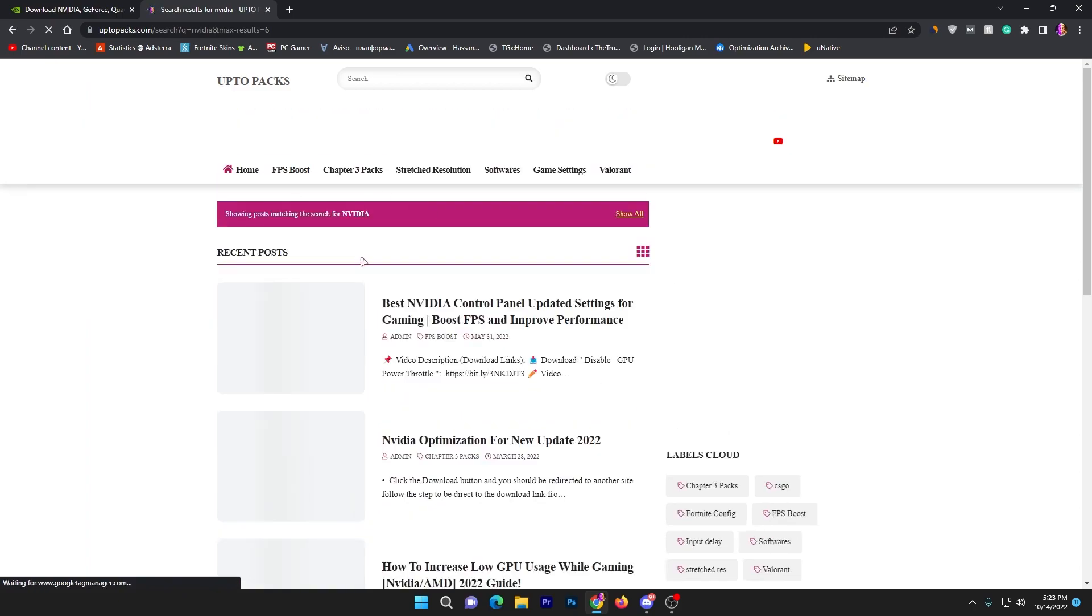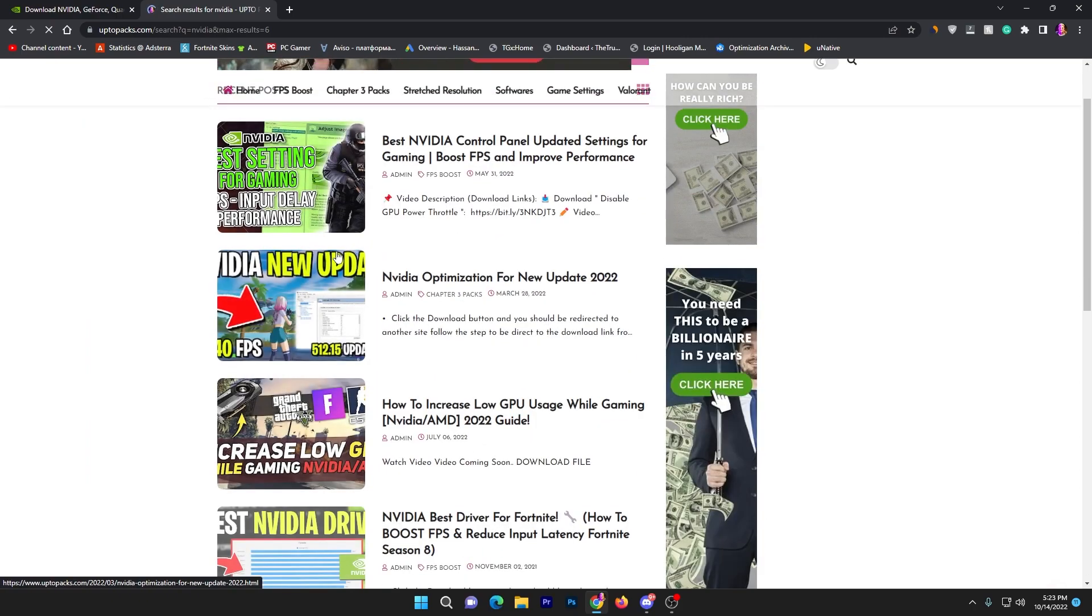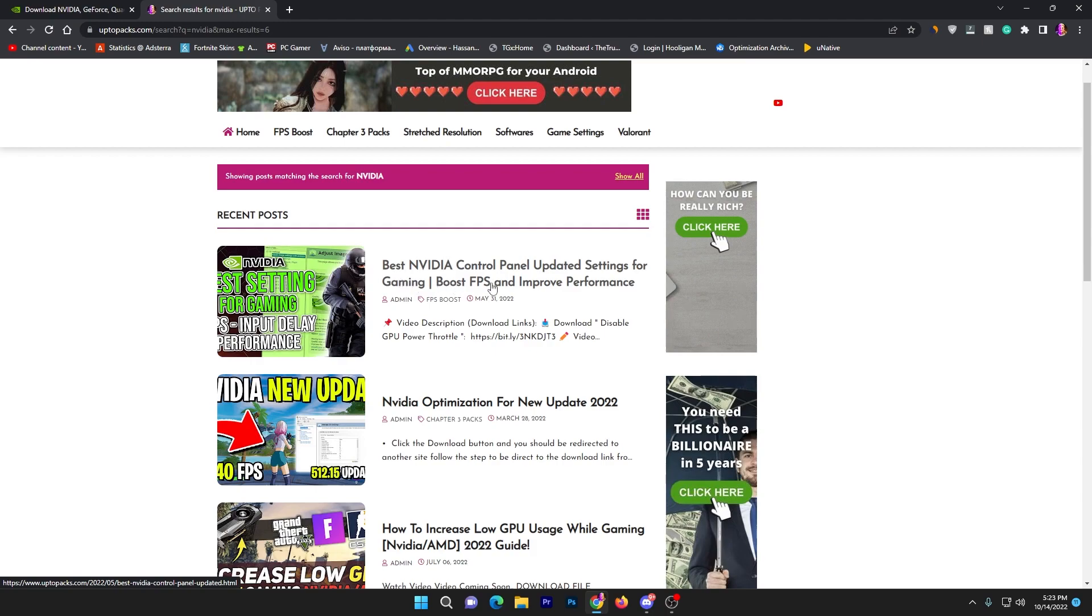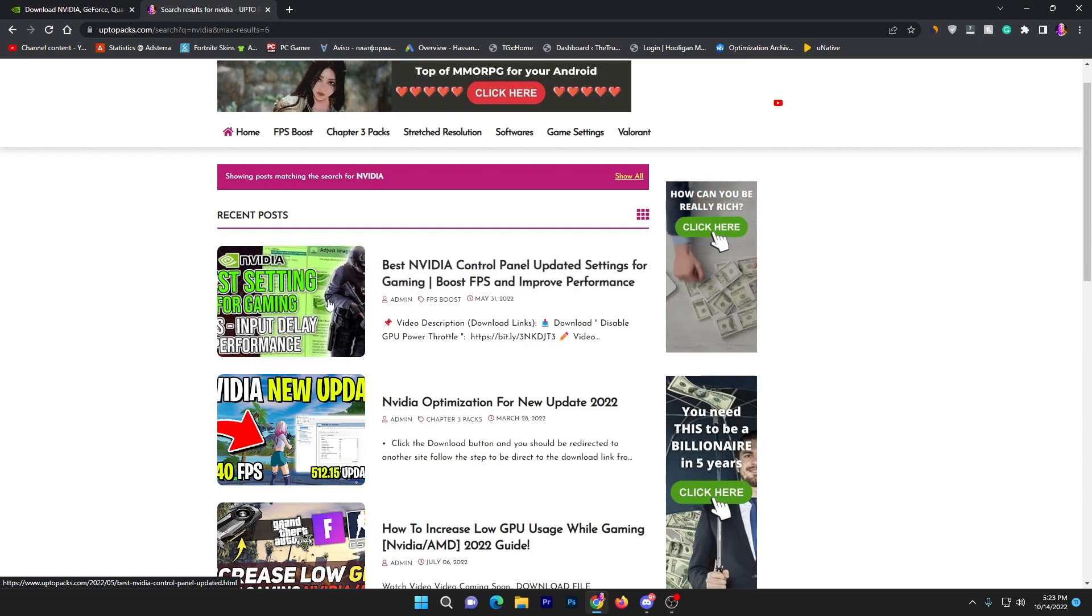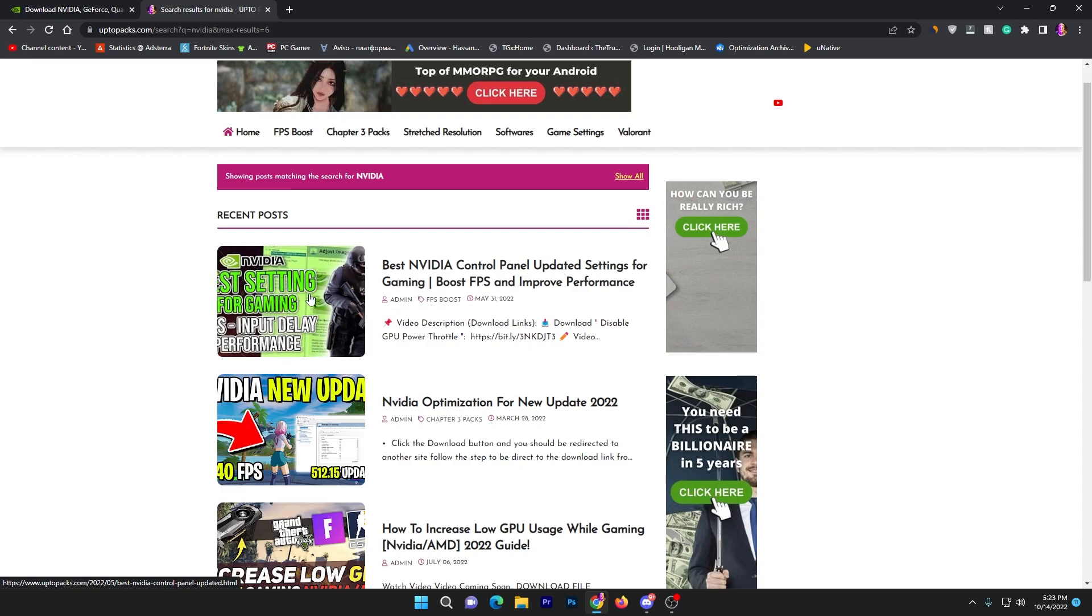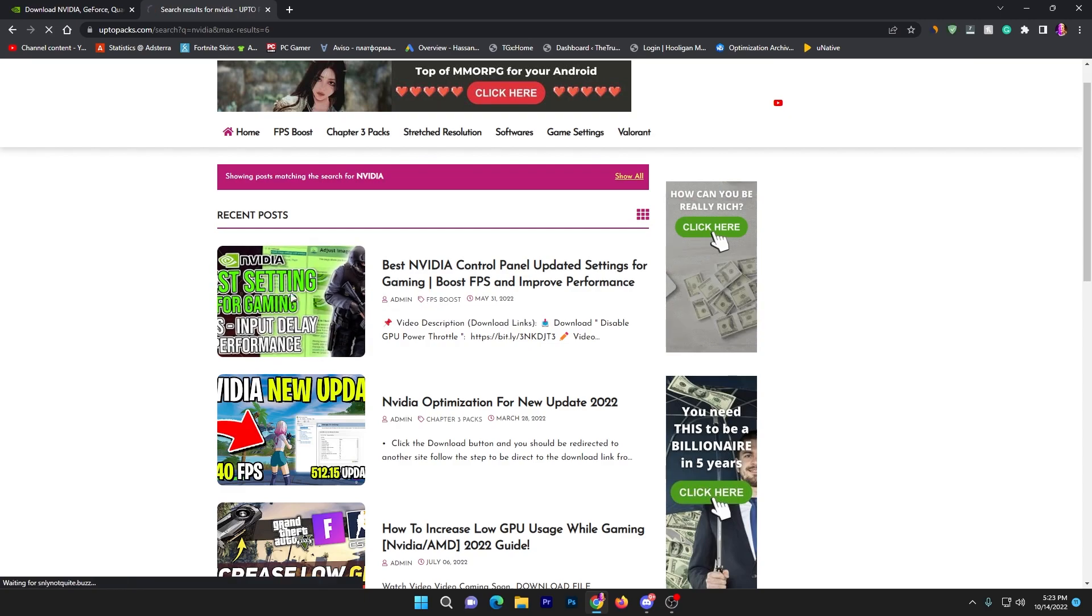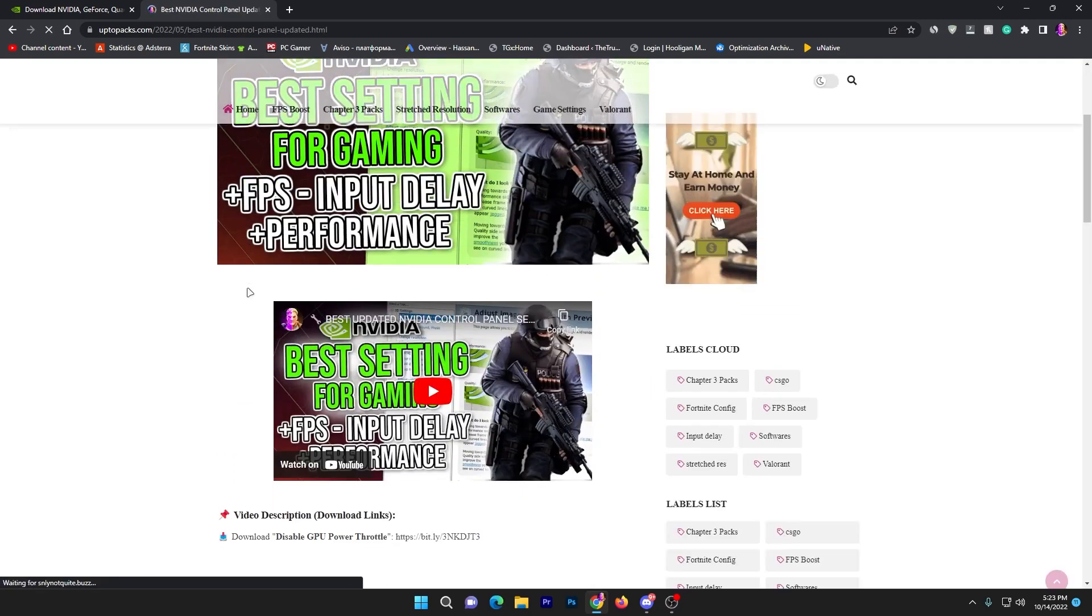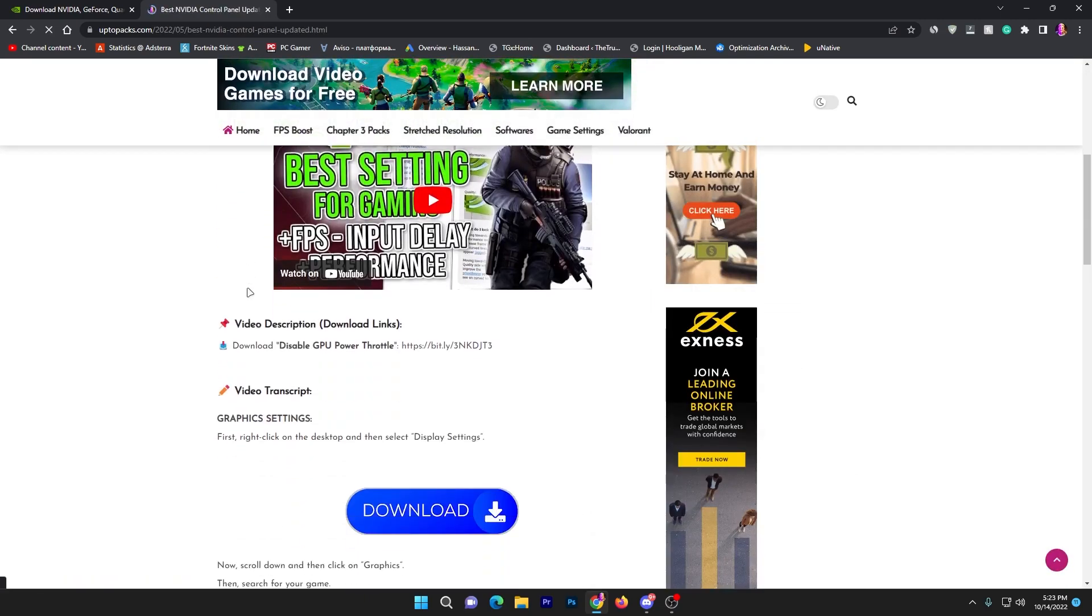Open my website, go to the search tab at the top of the screen, search for NVIDIA and press enter. Here you'll find multiple posts but look for best NVIDIA control panel updated settings for gaming.